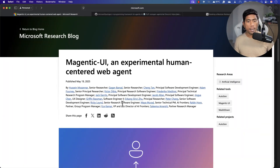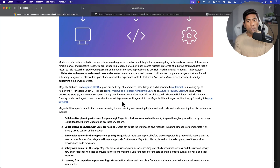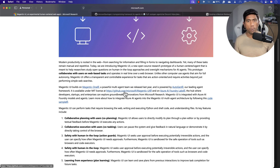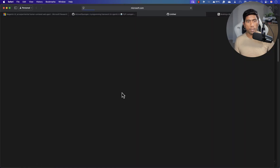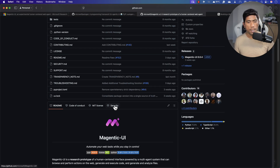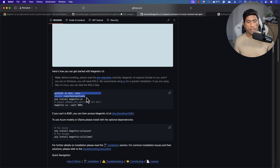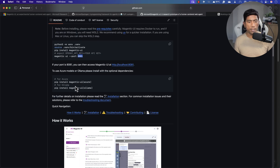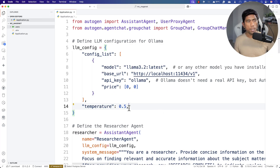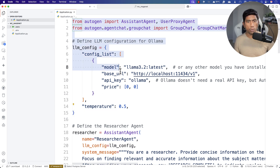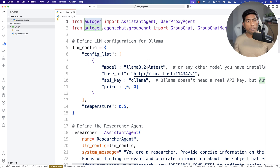I'll quickly show you how I ran Magentic UI with a local large language model using OLAMA instead of OpenAI, which consumes a lot of tokens. You can actually run all of this locally with OLAMA. If you go to the GitHub and scroll down, you need to create a virtual environment, install Magentic UI, and then run it on a specified port. You can run it based on Azure or OLAMA as mentioned in the docs.